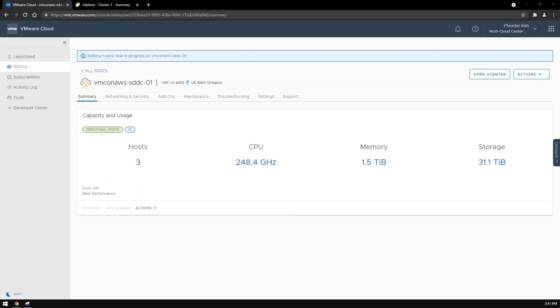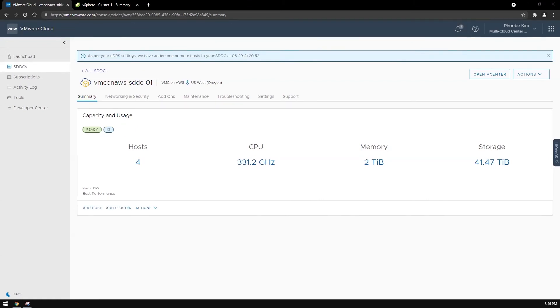Now you can see that EDRS has started deploying a host to the cluster automatically. Once the host has been added, a notification here will specify that EDRS has added a host for you.